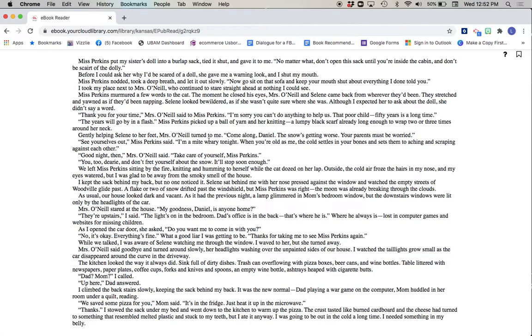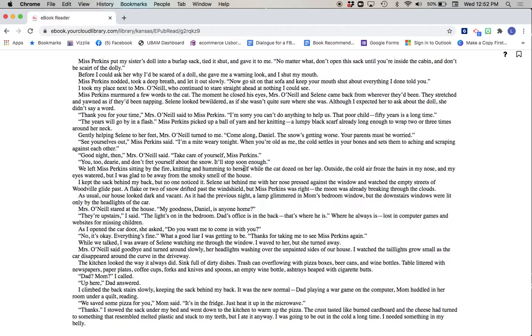See yourselves out, Miss Perkins said. I'm a mite weary tonight. When you're old as me, the cold settles in your bones and sets them to aching and scraping against each other. Good night then, Mrs. O'Neill said. Take care of yourself, Miss Perkins. You too, dearie. And don't fret yourself about the snow. It'll stop soon enough. We left Miss Perkins sitting by the fire, knitting and humming to herself, while the cat dozed on her lap. Outside, the cold air froze the hairs in my nose and my eyes watered, but I was glad to be away from the smoky smell of the house.